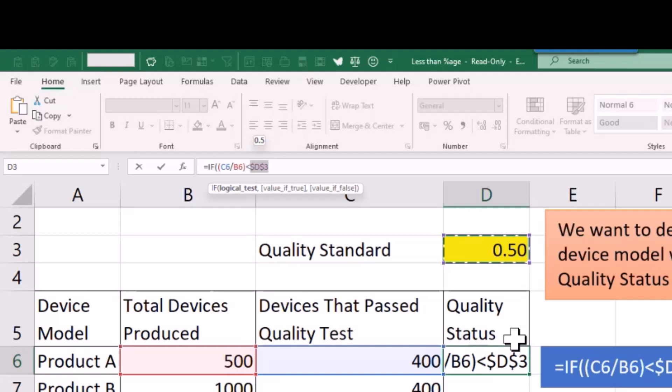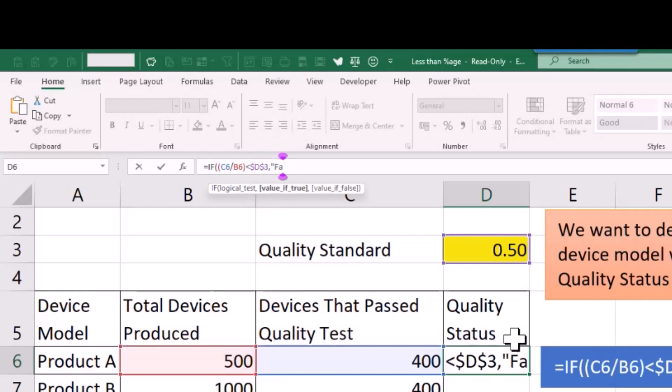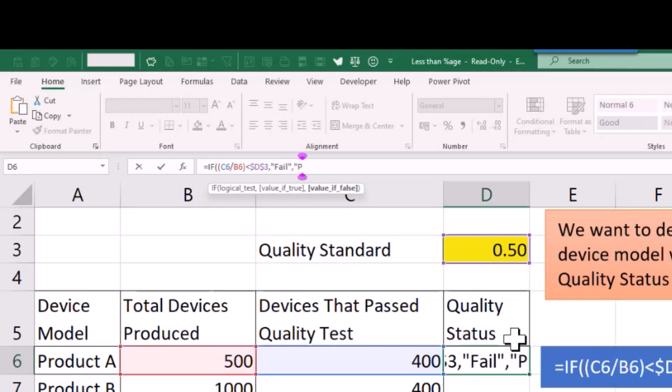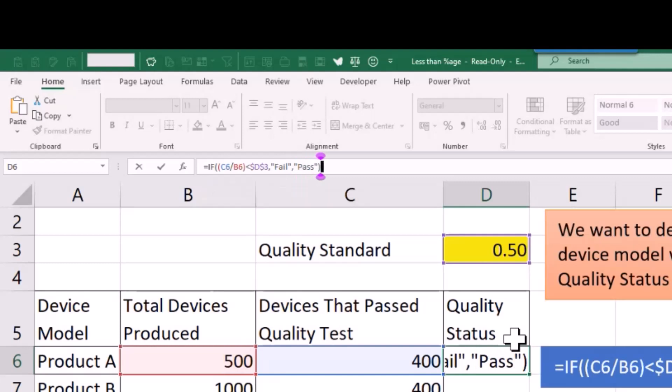So let's move on to the value if true. We put in a comma here. The value if true is going to be the text 'fail', so we put text into speech marks. Comma to go on to the value if false, and value if false is 'pass'. So let's put an end bracket in and that should be right.